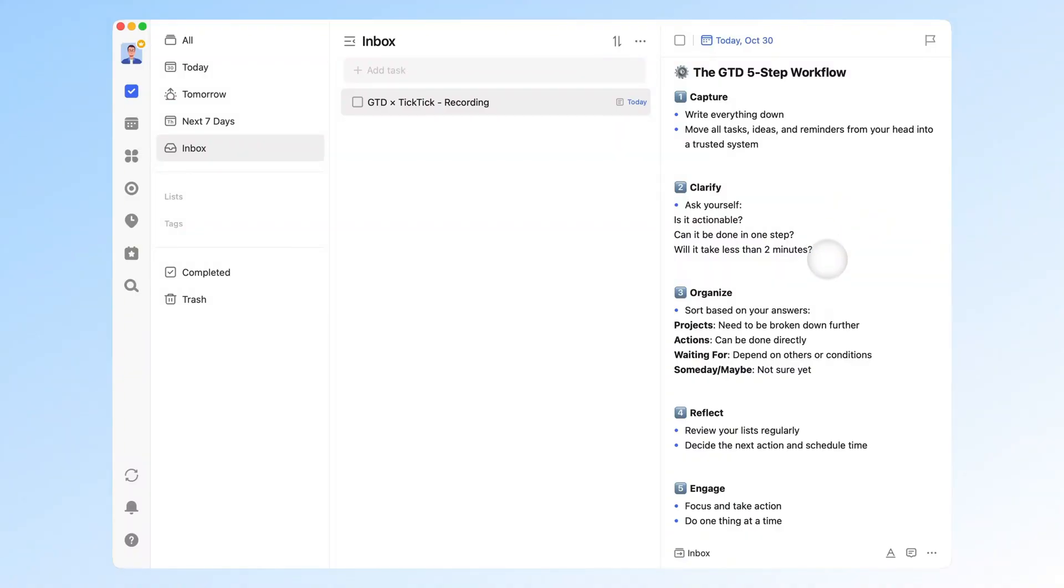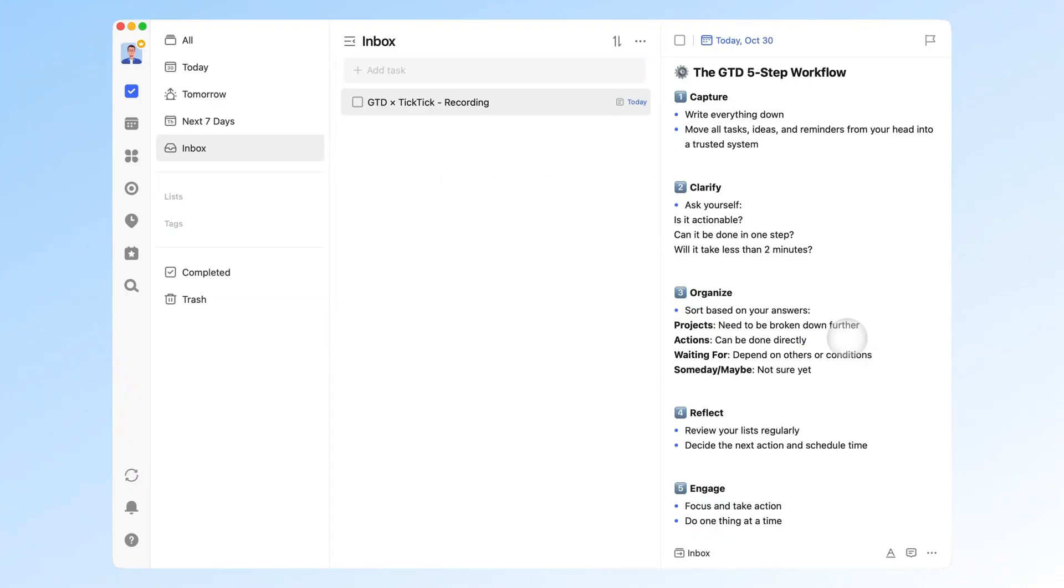Step 3: Organize. Sort items based on your answers. Usually, tasks fall into these four categories. Projects: tasks that need to be broken down into smaller parts. For example, an OKR goal often contains multiple subtasks. Actions: concrete, executable tasks with clear outcomes or time limits. Waiting for: tasks that depend on someone else or an external condition before you can proceed. Someday, maybe: ideas or tasks you're not yet sure about pursuing.